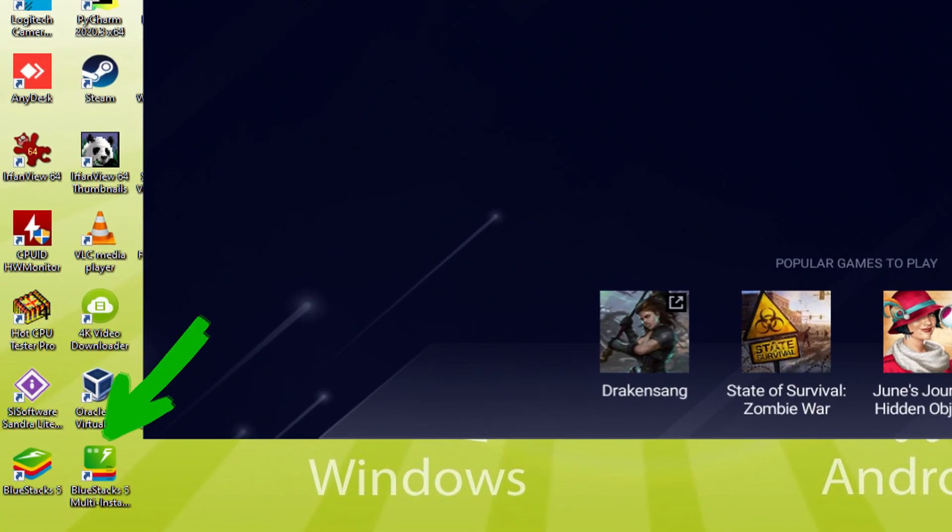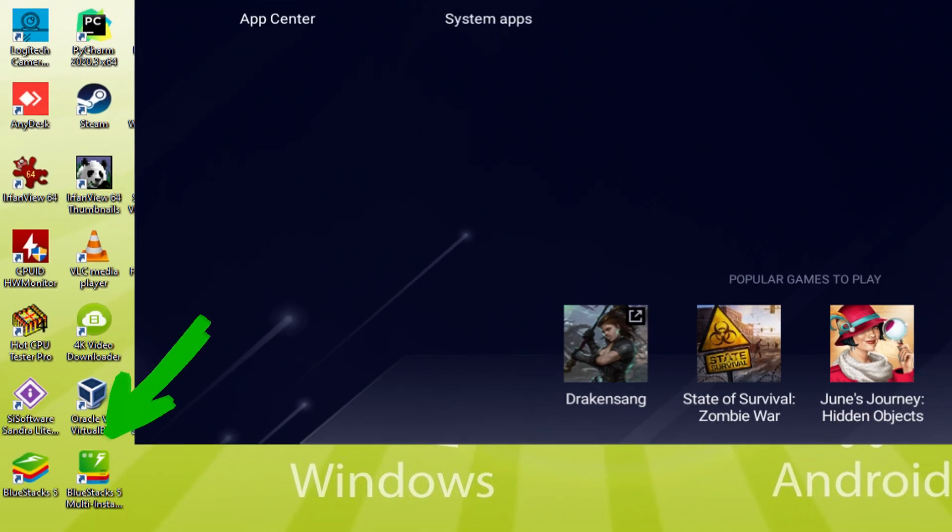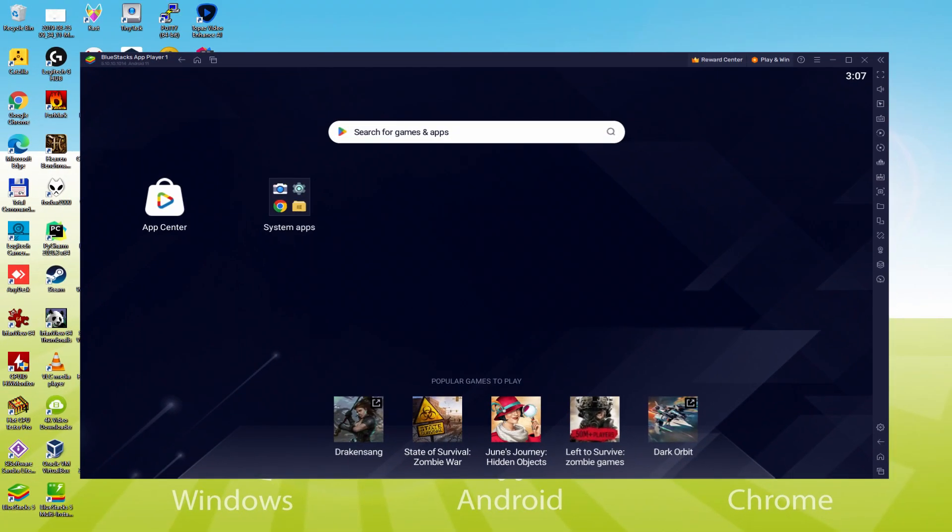The Bluestacks Multi Instance icon allows you to launch multiple emulator instances. And with Bluestacks 5's new improved Multi Instance Manager in Eco Mode, players can run more game instances faster and with less lag.